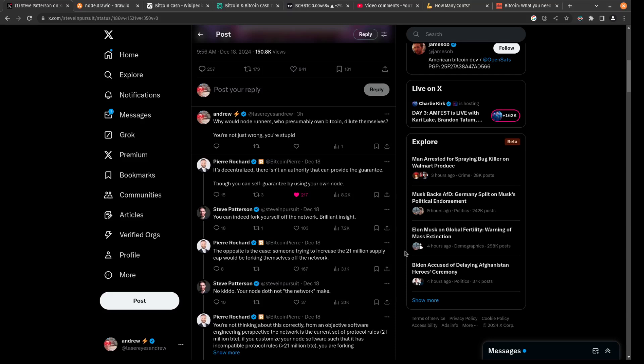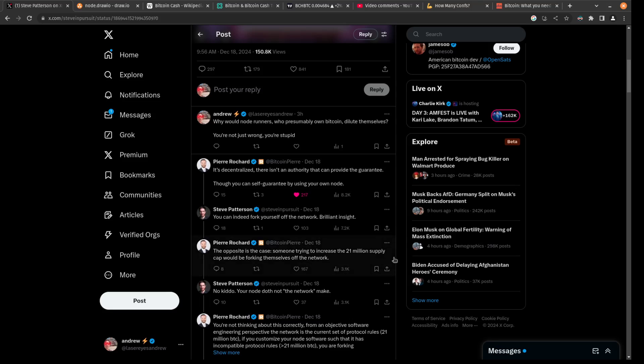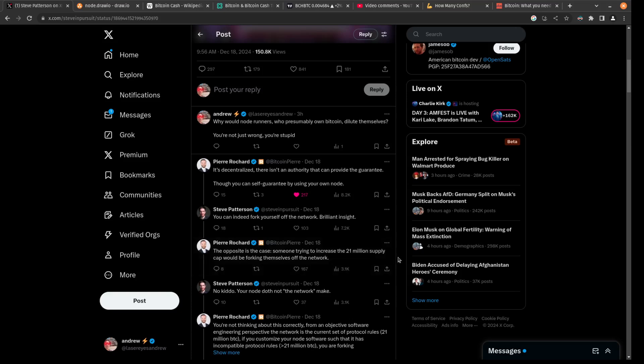The network right now is made up of the 21 million coin rules. So by changing that and by running a new node with new rules, you will be basically starting a new network, which is not the same as Bitcoin.